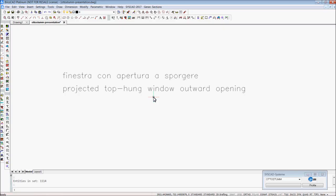Hello, my name is Wolfgang. In this short sample I want to show you some basics in our SysCAD program. It's an application for AutoCAD and BricsCAD.